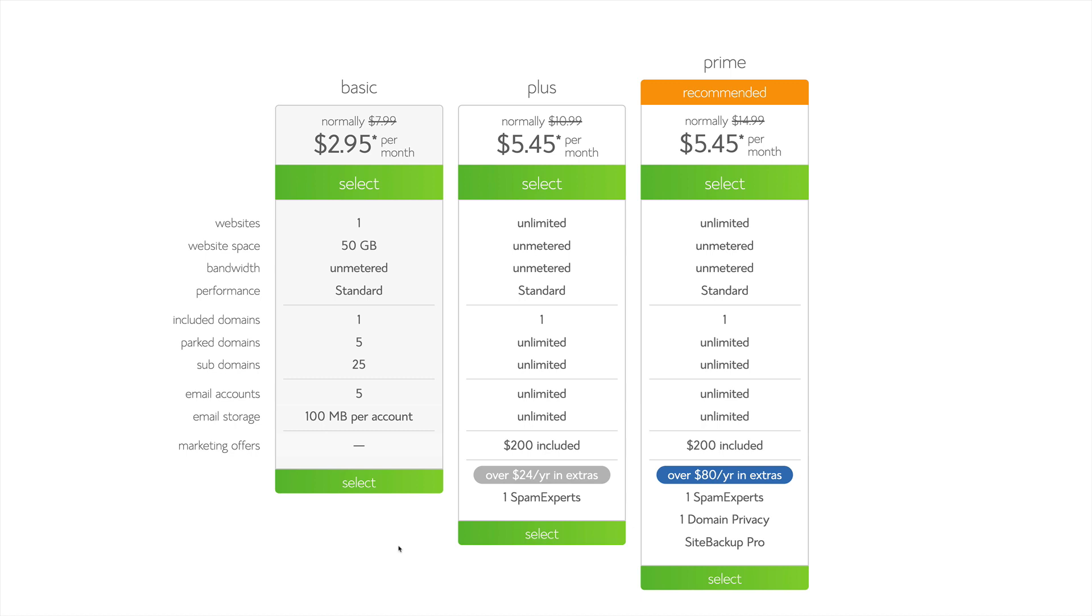If you want to explore the other plans, like Plus and Prime, you're given a lot more resources. You can get unlimited websites, unlimited space, unlimited email accounts, and more.